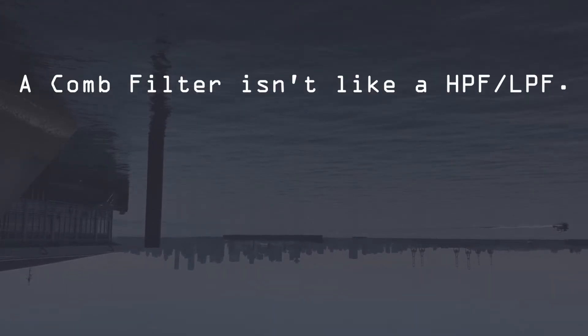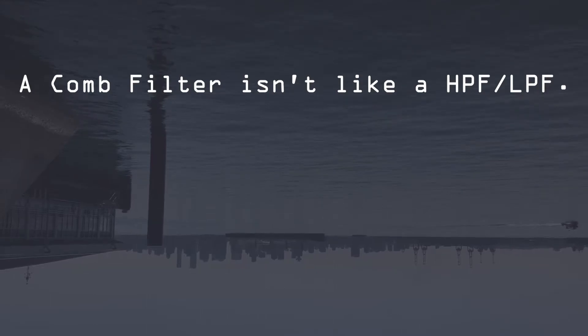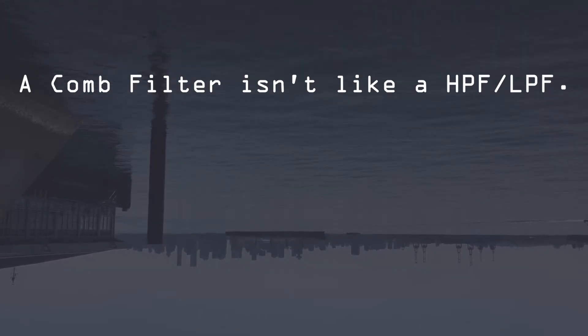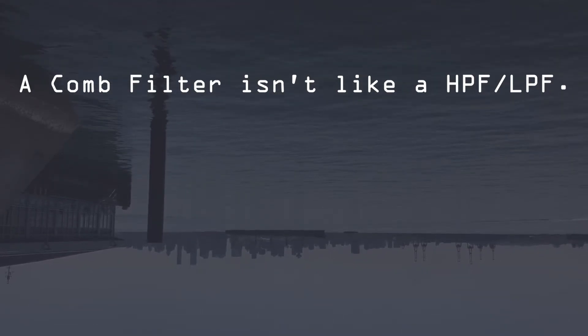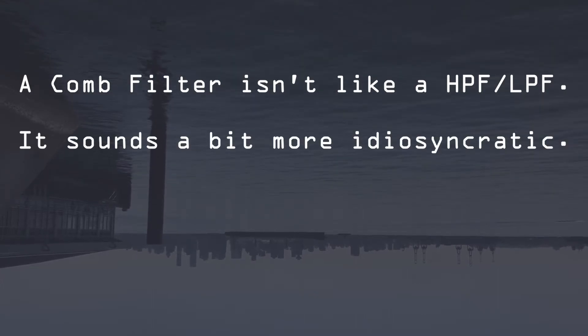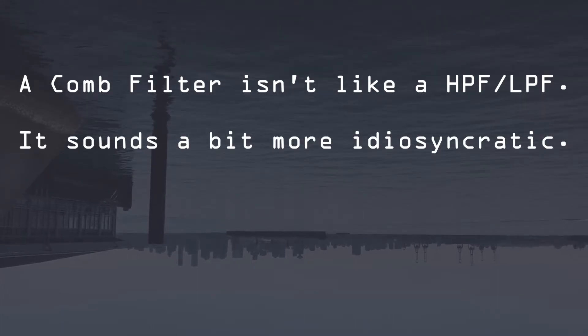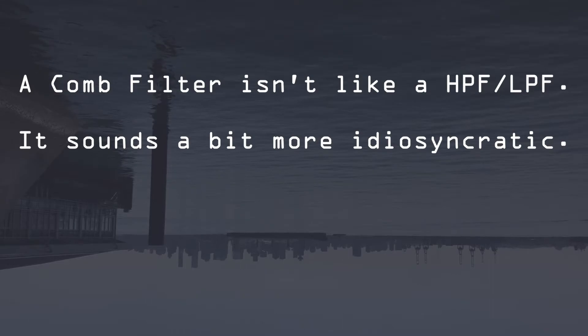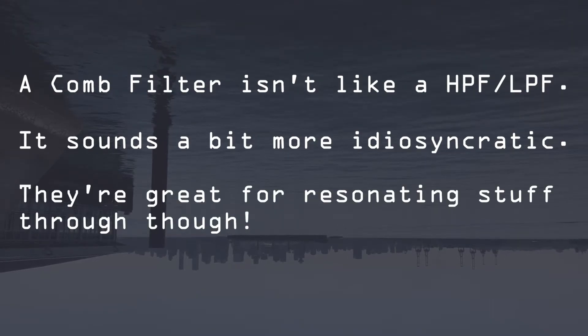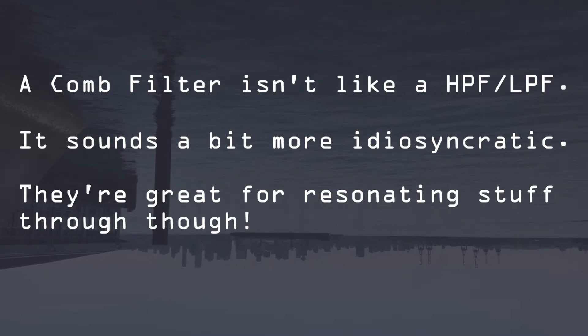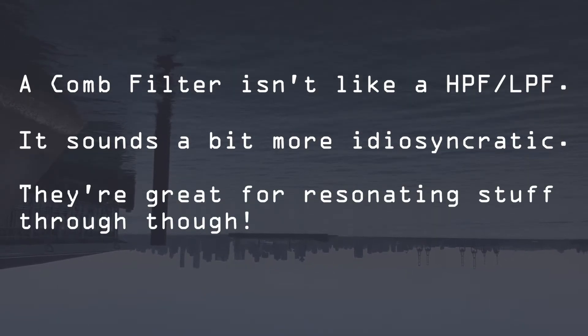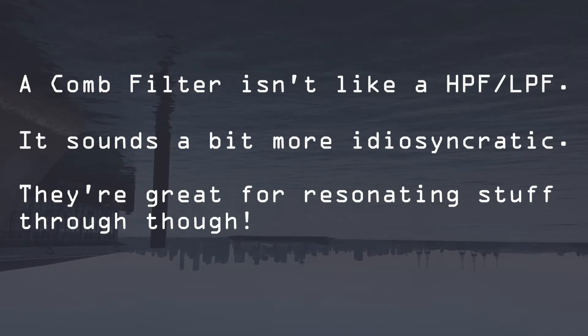But really the only thing we need to know about this for us is that a comb filter isn't like a high pass or low pass filter which you can attach to an envelope and use as a brightness control. It's a bit more idiosyncratic than that. It'll change the timbre of the sound but only when it's really resonant and not in the same way as a high or low pass or band pass filter.